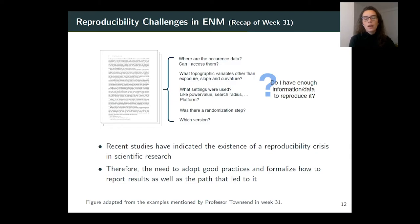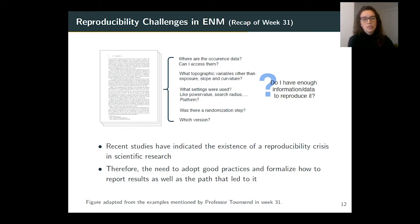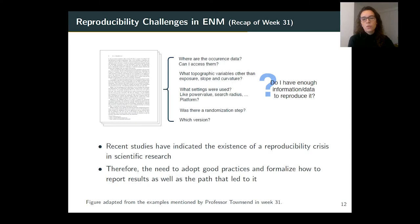Considering the scenario in which we have a paper written by someone, when reading this paper we usually look for details to understand the methodology — under which conditions and data an analysis was performed. If we intend to reproduce what has been done, we need sufficient details to recover the data, parameters, settings, and so on. However, this information is not always easily accessible or reported in papers. Recent studies have indicated the existence of a reproducibility crisis in scientific research, and because of that we need to adopt good practices and formalize how to report results.